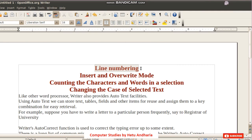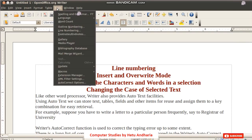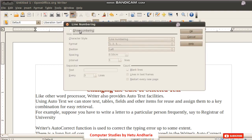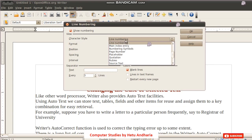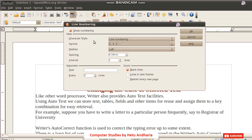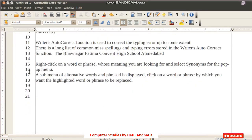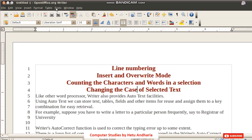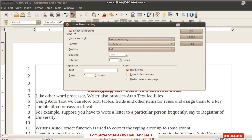The next topic is giving line numbering. To add line numbers, go to the Tools menu and select Line Numbering. A dialog box will open. You can select the numbering type, format (1 2 3, or A B C, or First Second, etc.), spacing, and interval. By default the interval is 1. Click OK and numbers will appear before the start of each line.